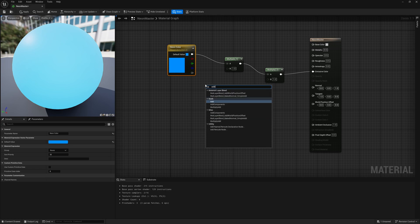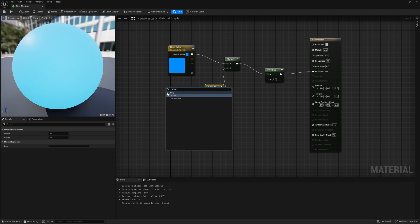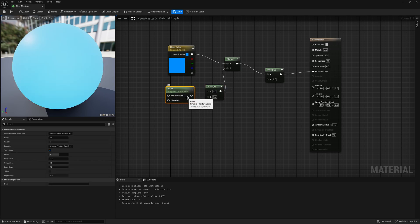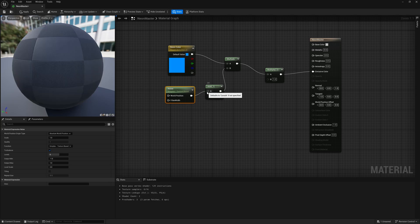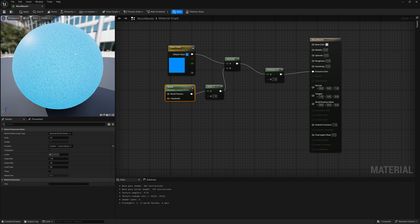Down here we're going to add an add node — right-click, type in add, select math add — and connect it to the B of the multiply. Now let's build out some of the noise effect you see when looking at a neon tube. Right-click, type in noise, and use the first one under utility called noise. Connect this to the A slot of the add. With noise selected, under function where it says simple, I want to make this into a gradient — now we're getting some perlin noise effect inside our material.